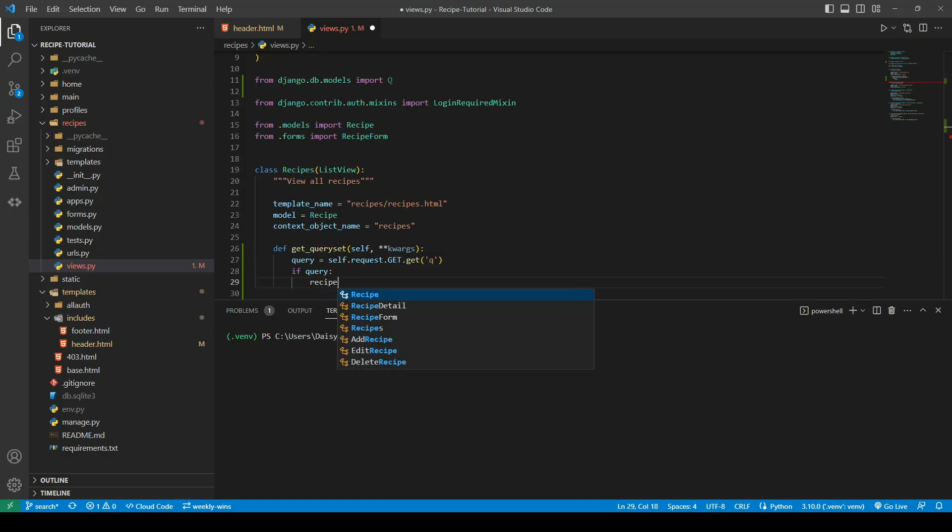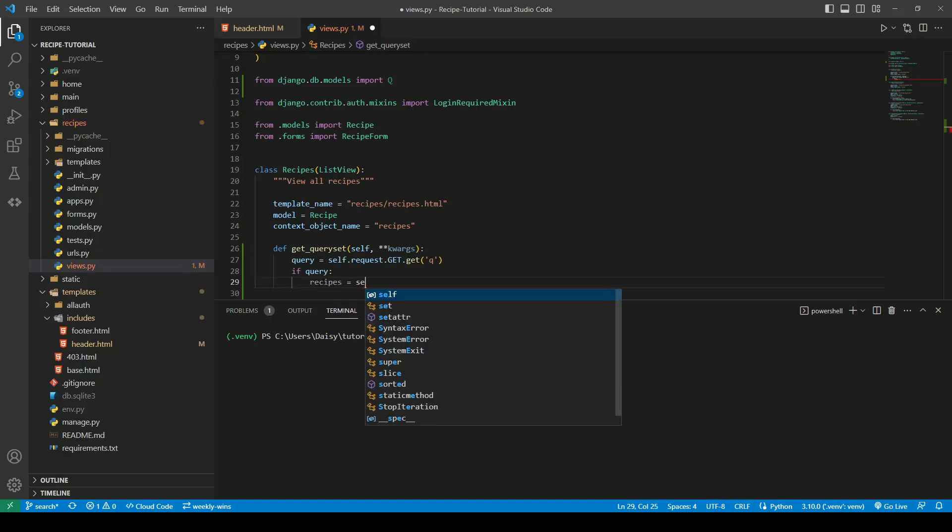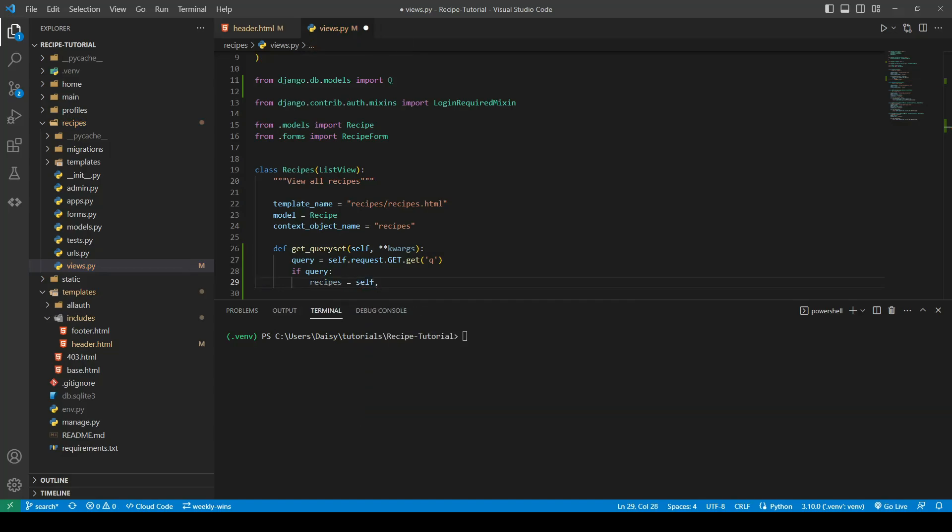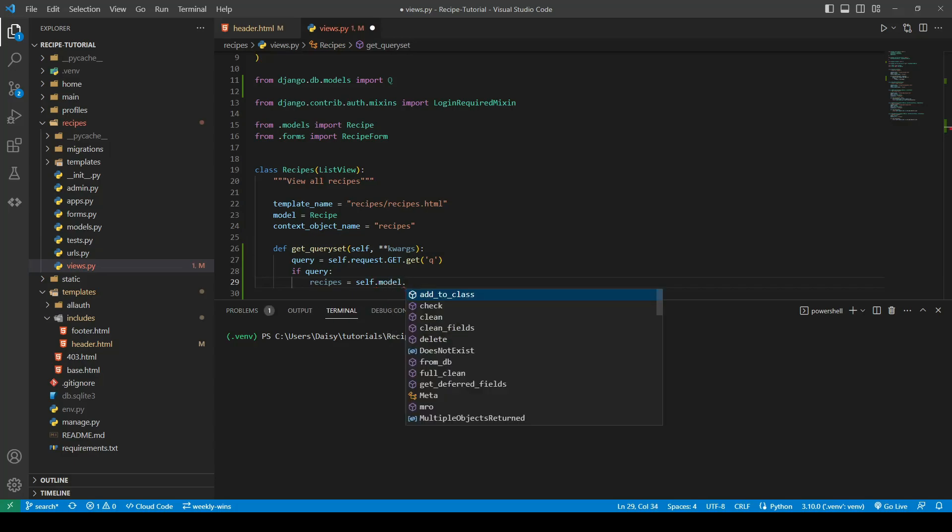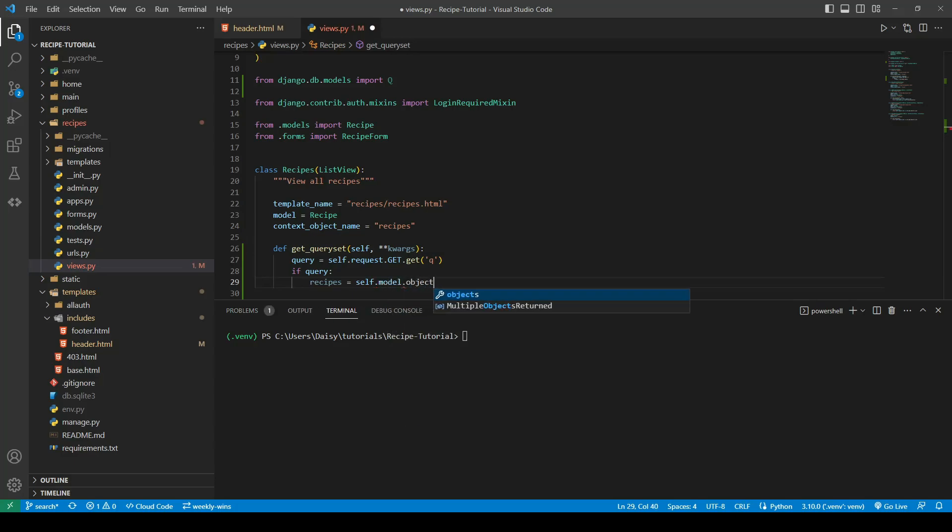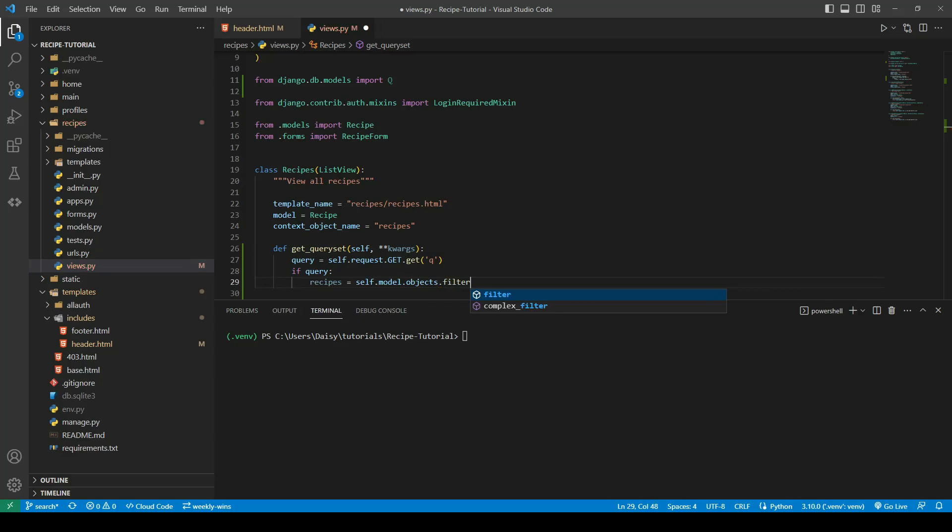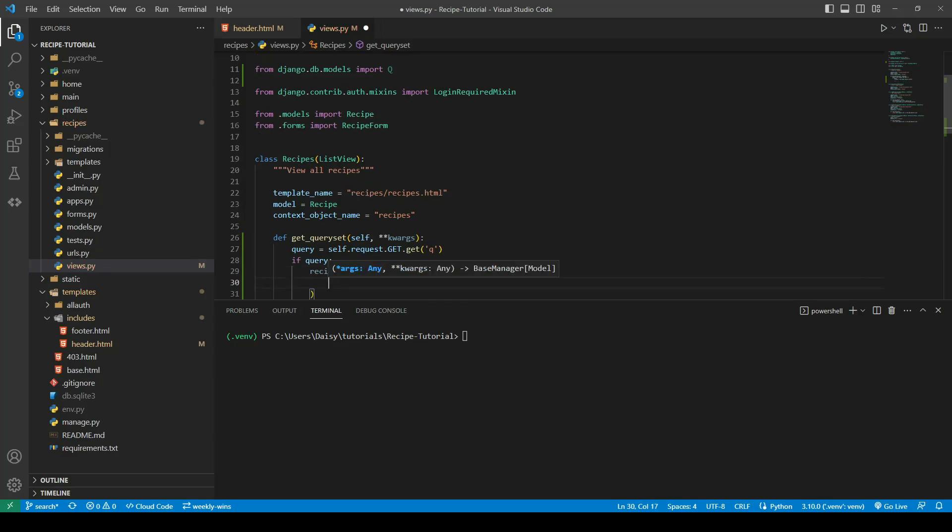Then we want to filter our recipes. So we can say self.model dot objects dot filter. We're going to perform a filter because we're going to do multiple operations and we also want to only bring back those records that match.